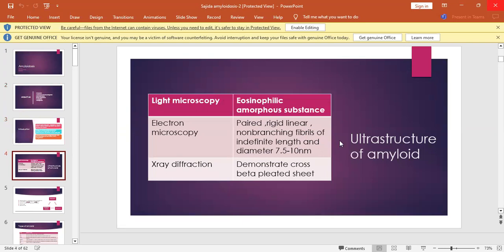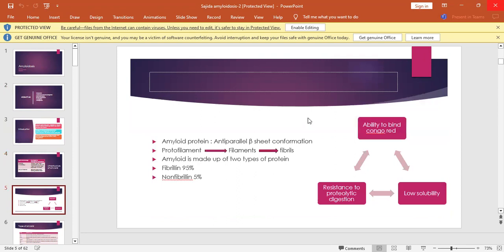On light microscopy, amyloid gives an eosinophilic amorphous substance-like appearance. On electron microscopy, it shows paired, rigid, linear, non-branching fibrils of indefinite length, with a diameter of 7.5 to 10 nanometers. On X-ray diffraction, a cross beta-pleated sheet is found. The amyloid protein is composed of anti-parallel beta-sheet conformation. The basic unit is the protofilament, which combines to form filaments, and filaments form fibrils — the final ultrastructural product.